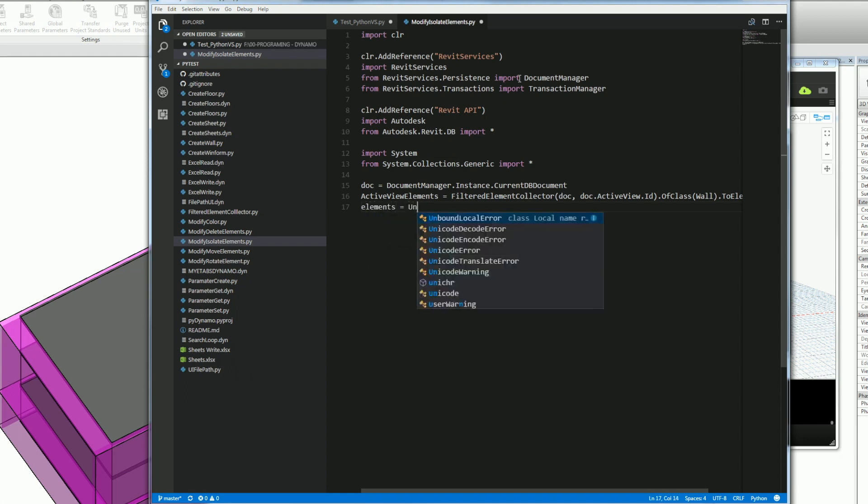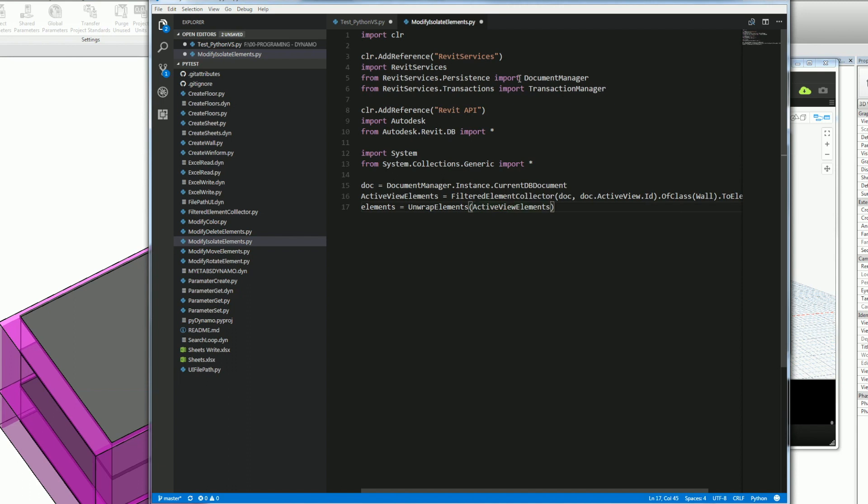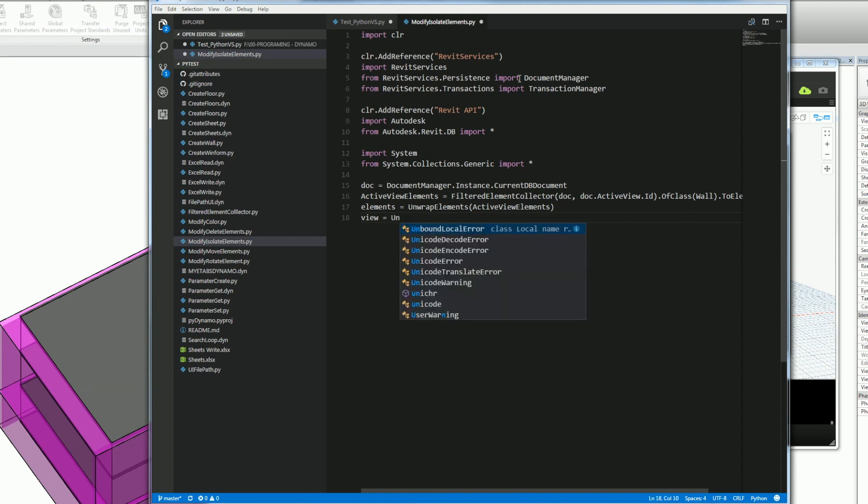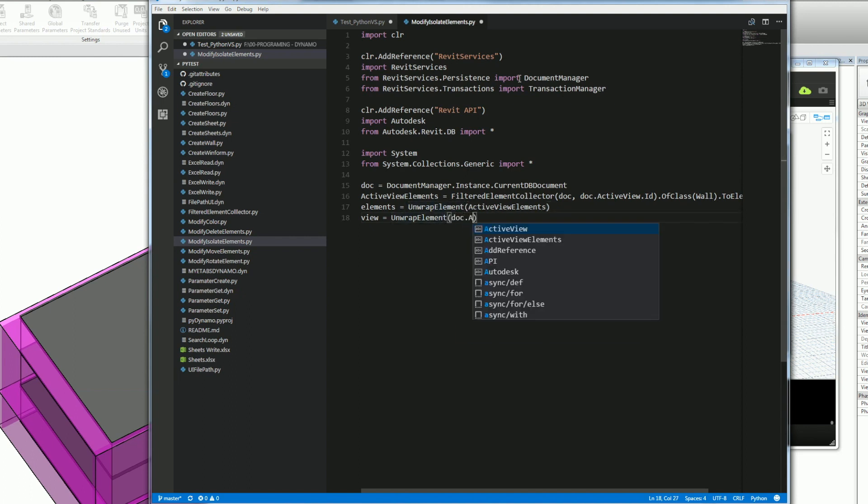One thing that I need to do in order to work with this in Dynamo is unwrap the element from the Revit API. So I'll send the elements of the active view and unwrap them. The next thing I want to do is get the active view which I want to isolate. And again, this is coming from the Revit API, so I need to unwrap the active view. So I'll get the document active view.